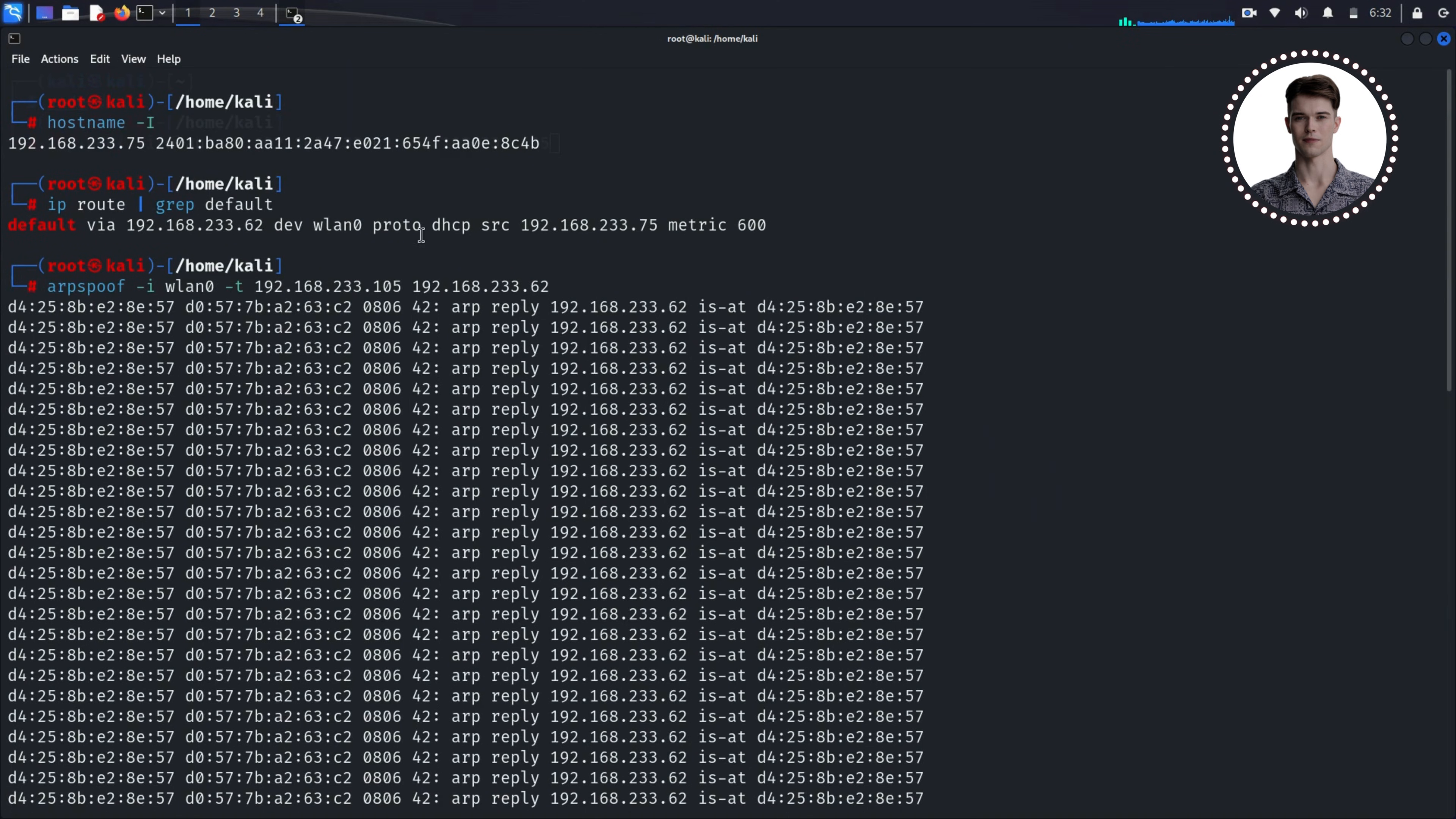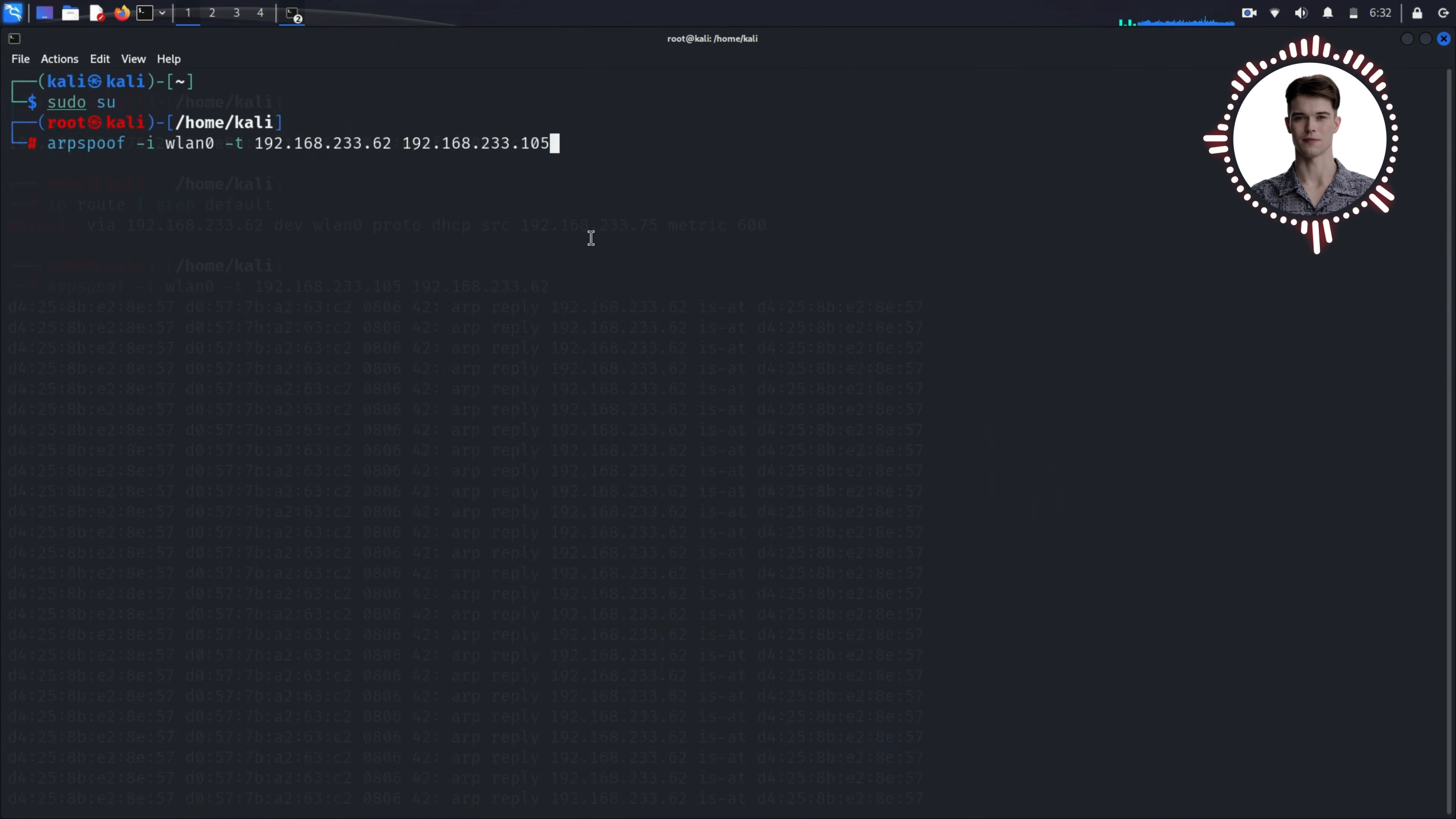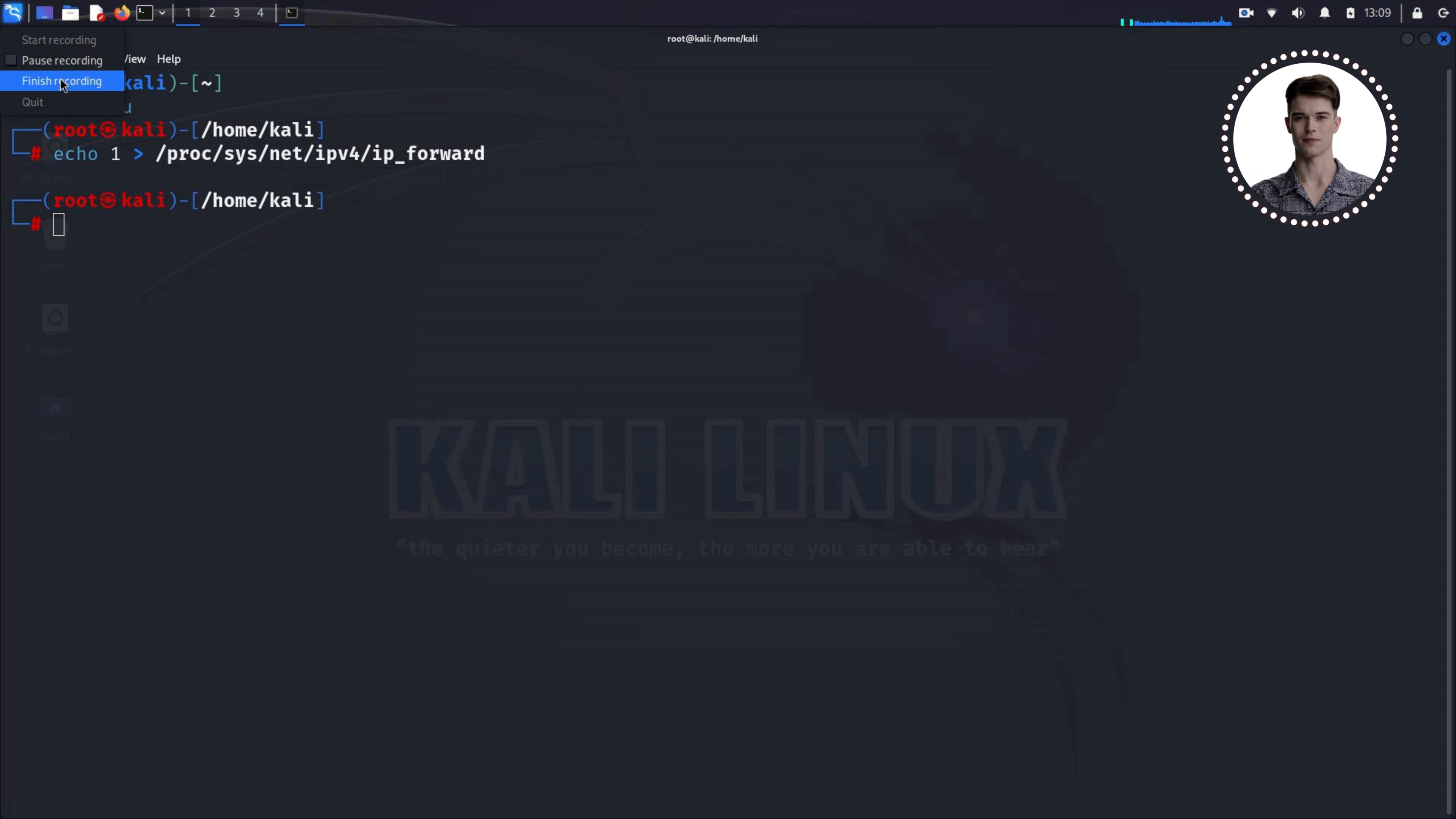But we're not done yet. By default, Linux will drop packets that aren't meant for it. To make sure the network still functions and to avoid suspicion, we need to enable IP forwarding. In a new terminal window run: echo 1 proc sys net ipv4 ip_forward. This command tells Linux to forward any packets it receives that aren't meant for it, allowing normal network traffic to continue.